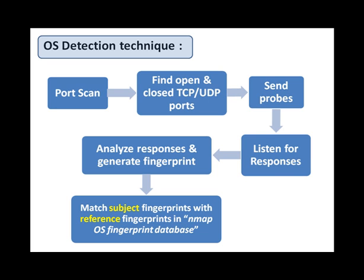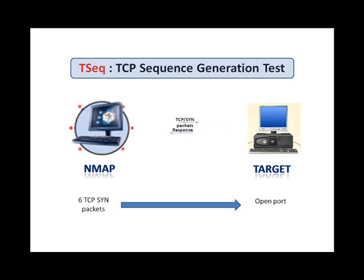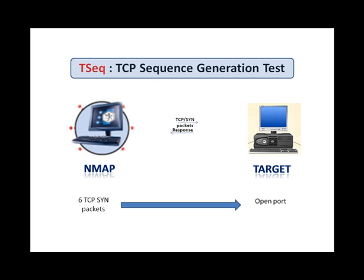Probes to the open TCP ports are skipped if no such port is found. And in case of the closed TCP and UDP ports, Nmap selects a random port and hopes for the best. Let's have a look on the probes sent by Nmap. A series of 6 TCP SYN packets to the detected open port is sent in these tests. These packets differ in the TCP options they use and the TCP window field value.